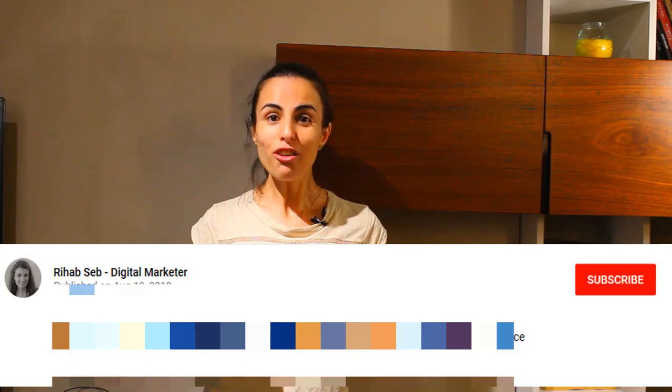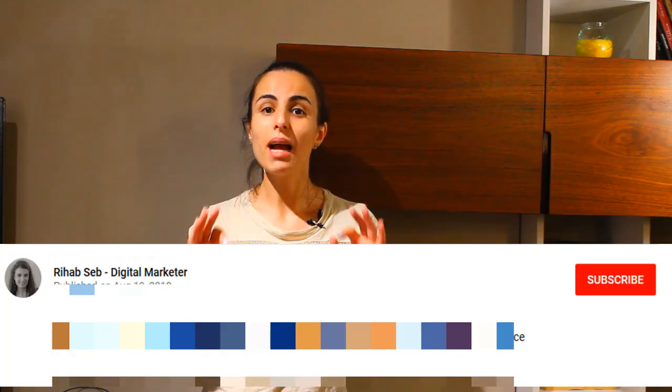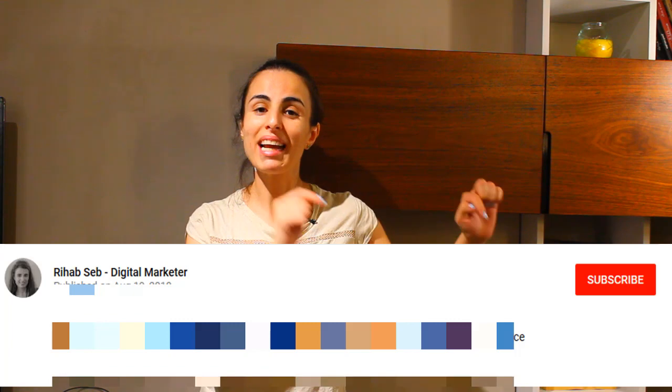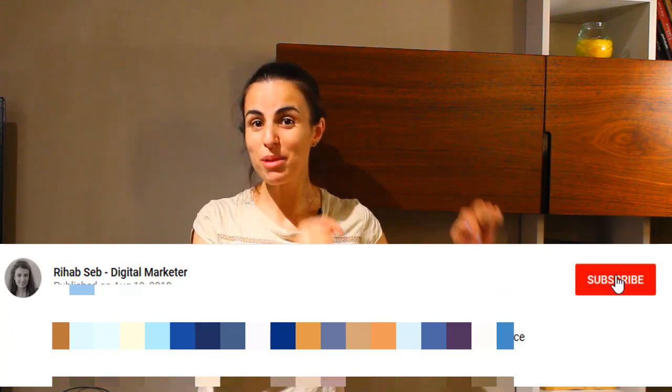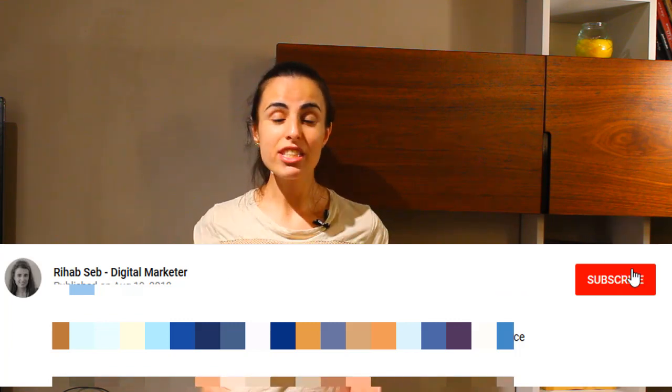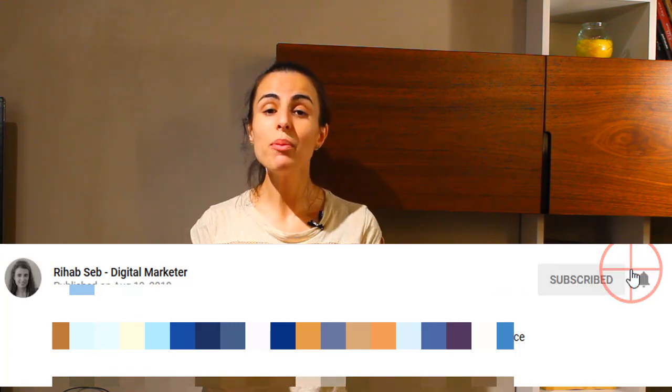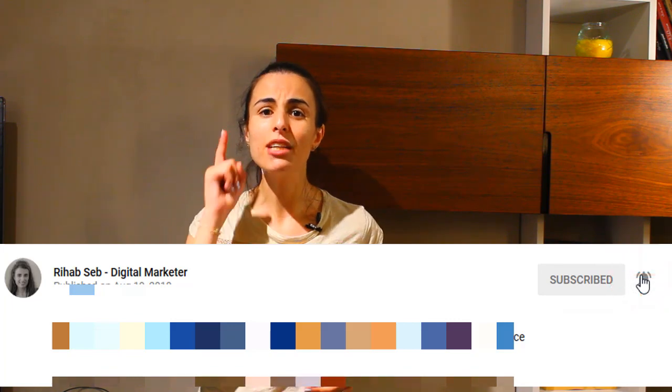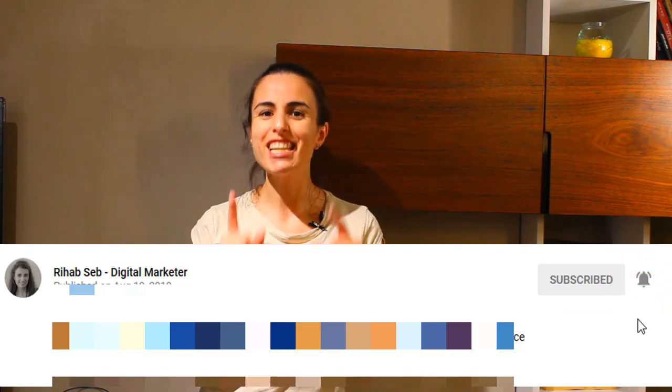Don't forget to subscribe to my channel by clicking on the button below. In this channel, I share with you the top tips and tricks about how to succeed in your dropshipping business. So stay tuned.